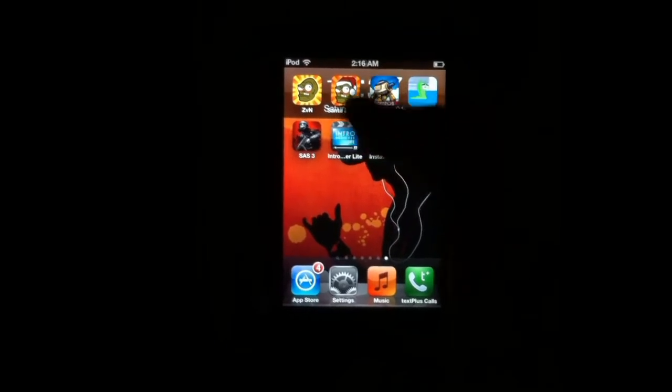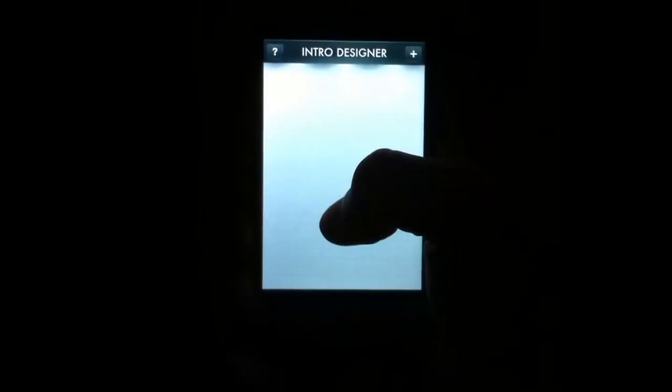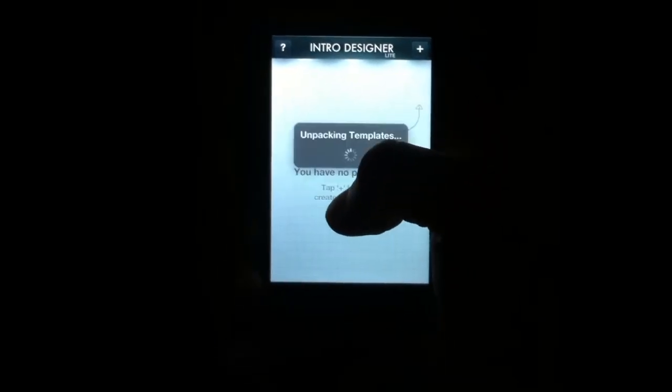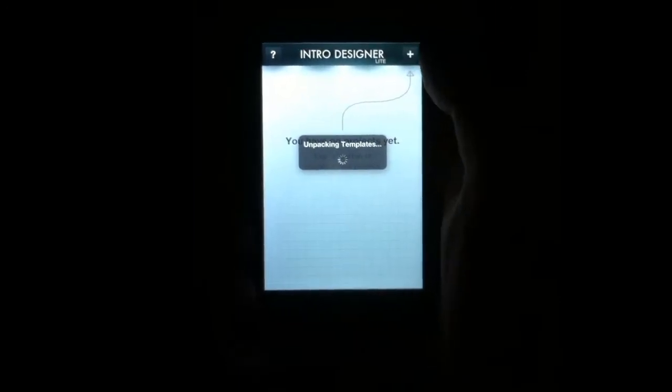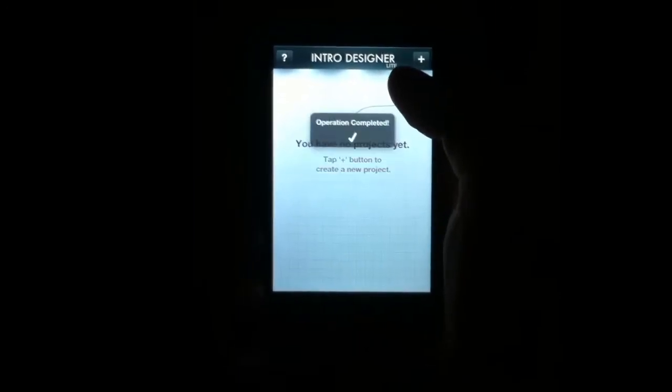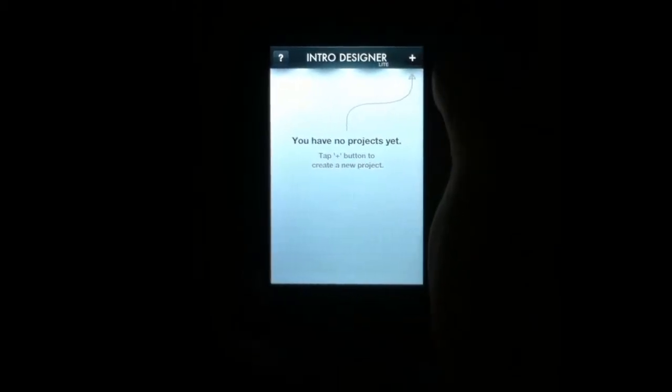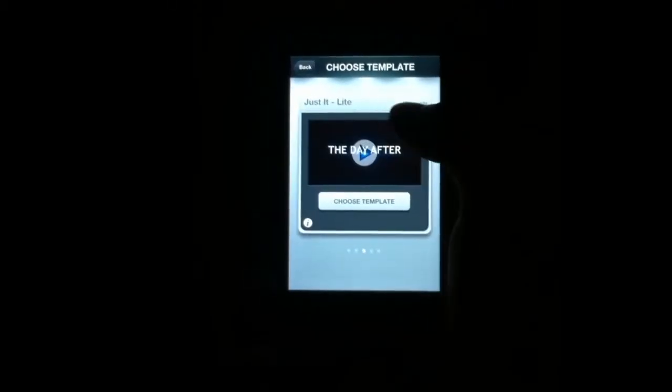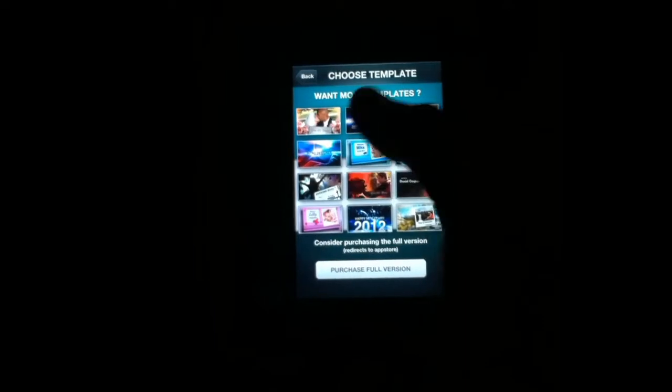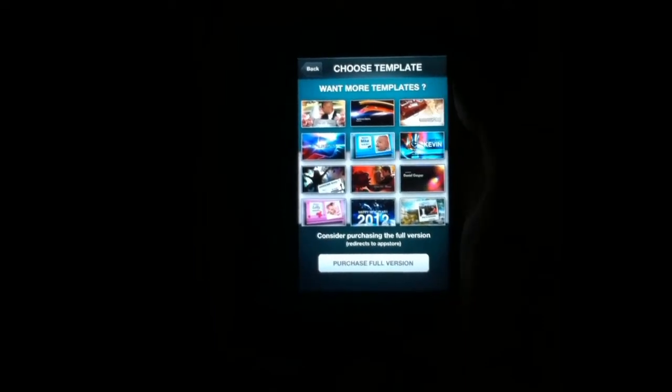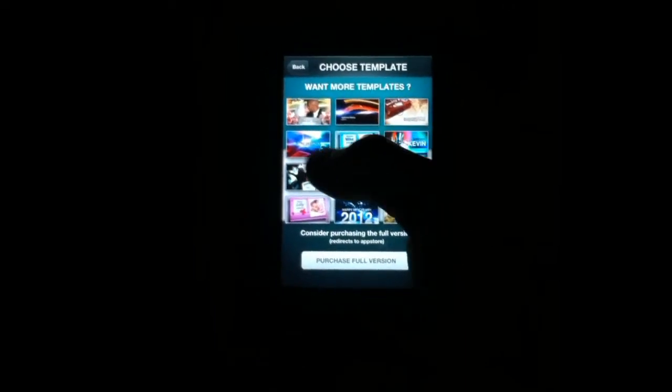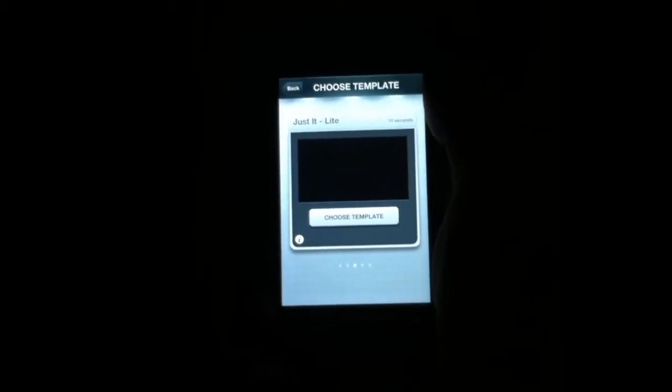Intro Designer Lite has downloaded, so I'll show you guys how to make the cool looking intros. Dismiss the tutorial. There are only two good ones that you could really use. These are what you get with the full version, but this is the only good one here that I like.